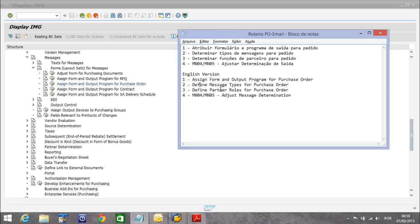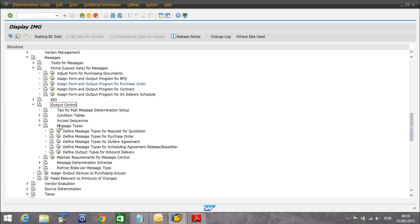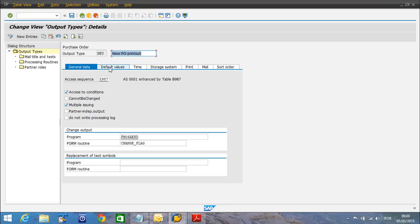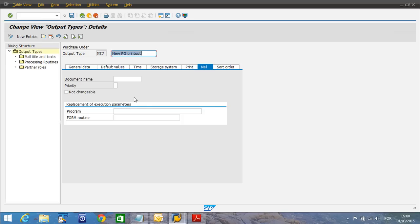So this is the first step. The second step is define message types for purchase order. I believe this is under output control, then message types. I am ignoring some steps because, as I told you, I'm assuming it's already working. Define message type for purchase order. We are working with new printout, the standard one. Let's go over this configuration — general data, default values, time, storage system, print, mail. Here under mail, you can define the priority — highest priority, lowest priority. So just to show we have this configuration here — mail, title, and text.